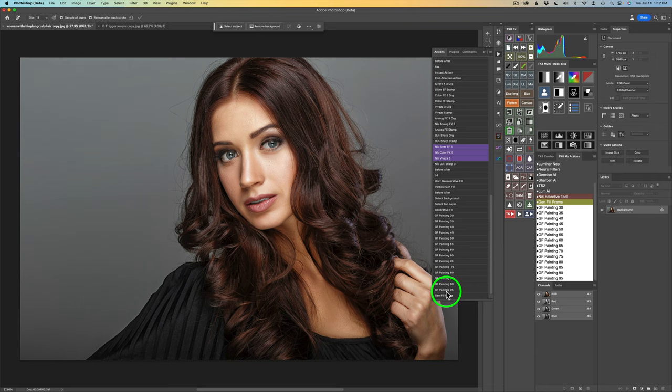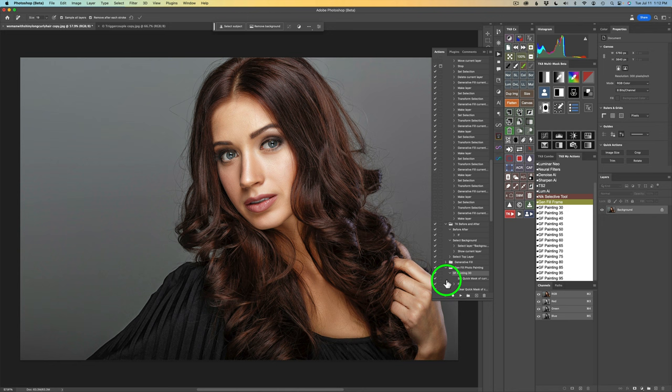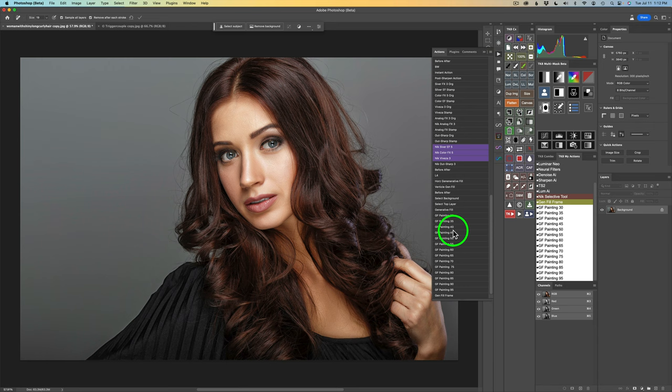To get to button mode, come up here to what people like to call the hamburger menu and click on that. Make sure you have button mode checked on. If you have it checked off, you're going to see your actions in the expanded view. Turning on button mode is really helpful — it just kind of cleans up the whole interface.